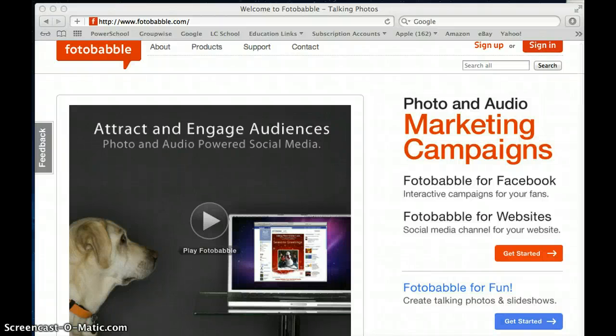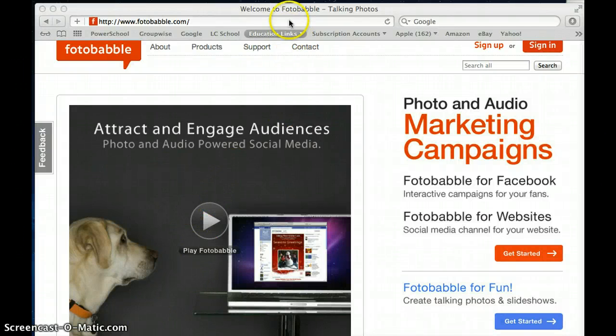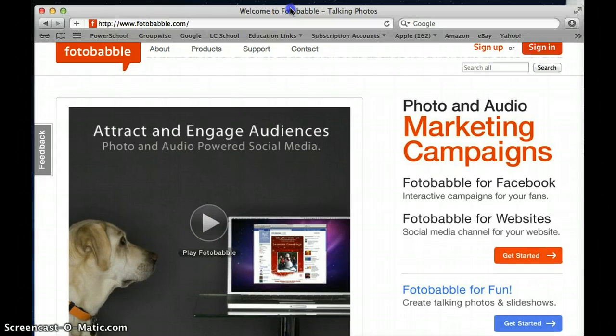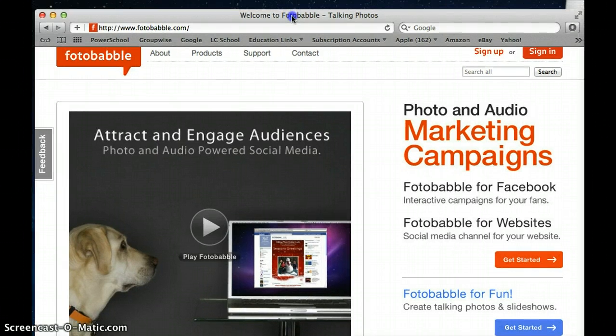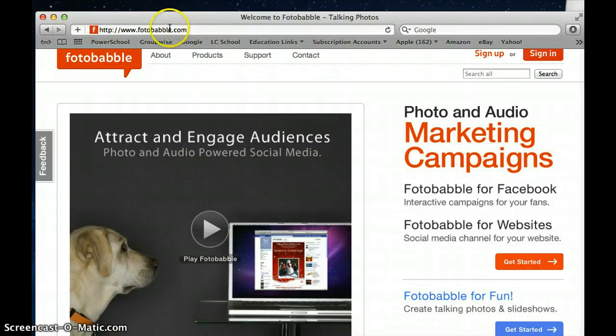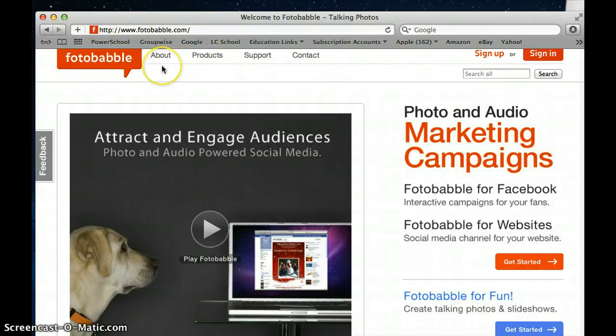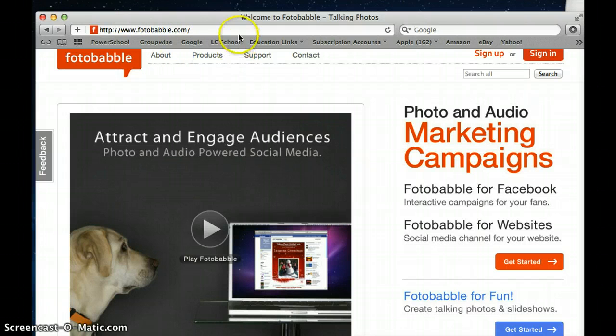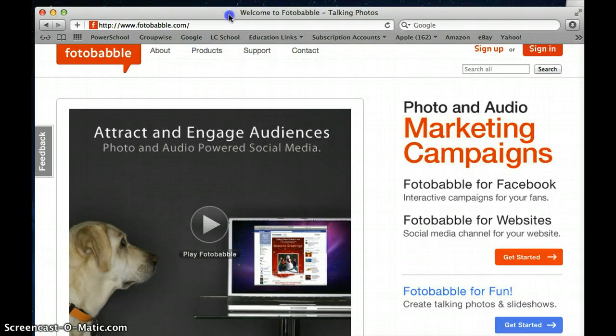So you want to learn about Fotobabble. It is a great resource to use in a number of applications. Real simple to find. Just go to Fotobabble and note that that is with an F not a PH. Fotobabble.com.